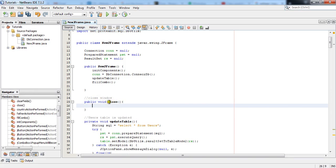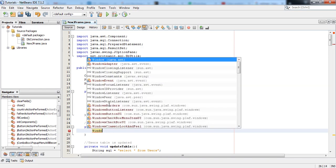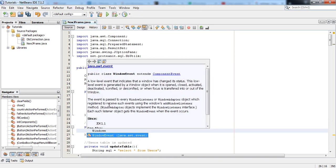So I will name it as close, and then write WindowEvent. Press Control+Space, it will appear, the IntelliSense, WindowEvent. And in here you will notice the imports.